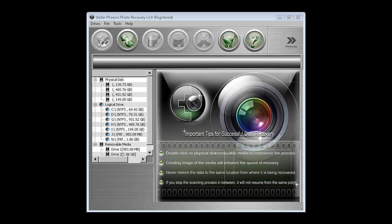So when you first open the Stellar Phoenix Photo Recovery software, and we've got the latest version 3 here, you'll see it's a very simple interface, very easy to use.